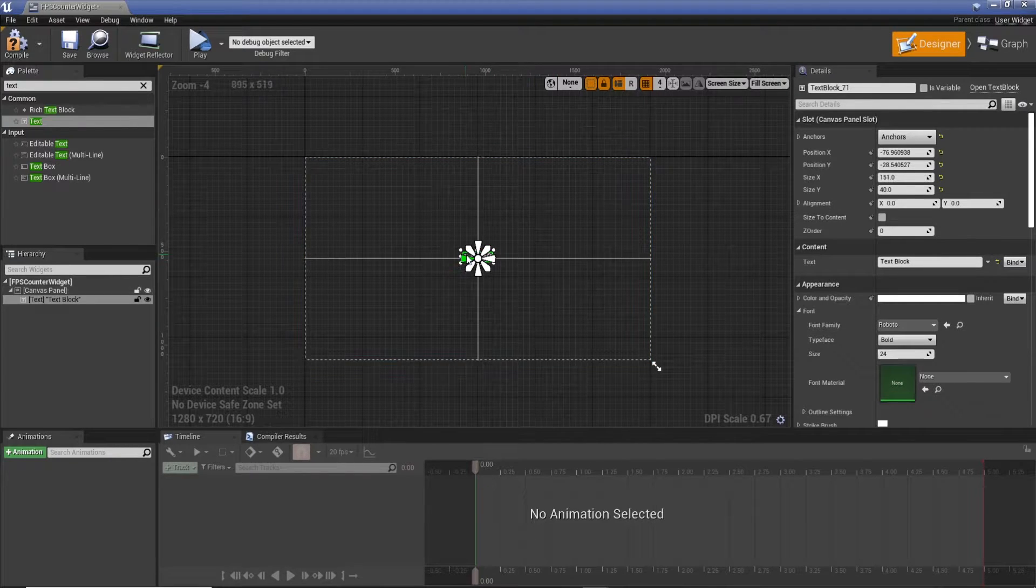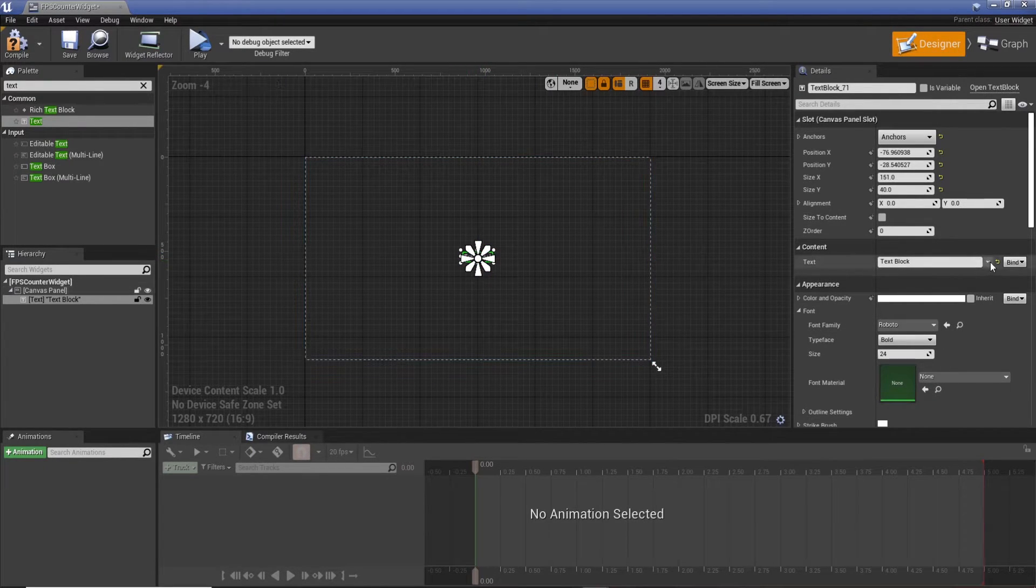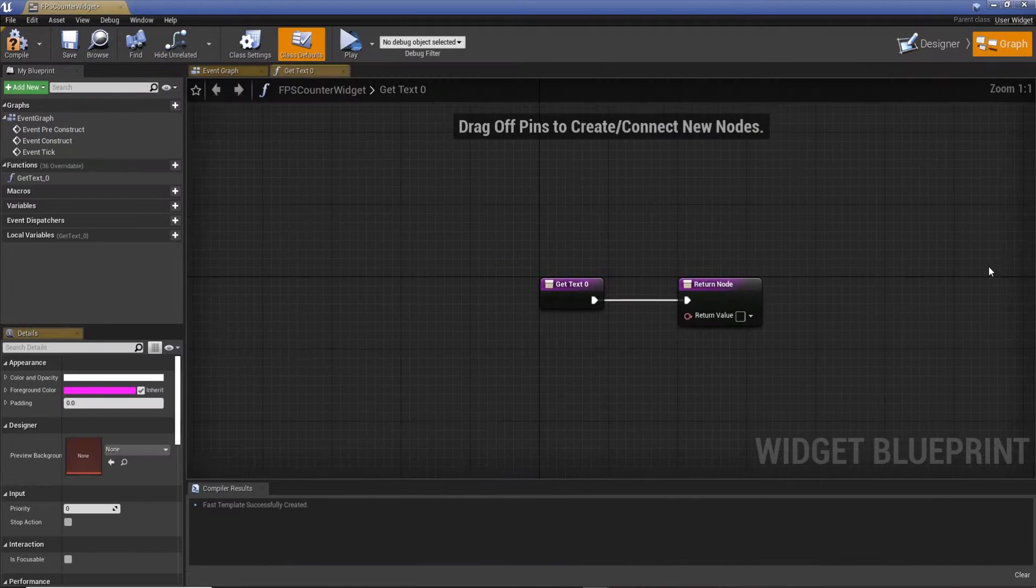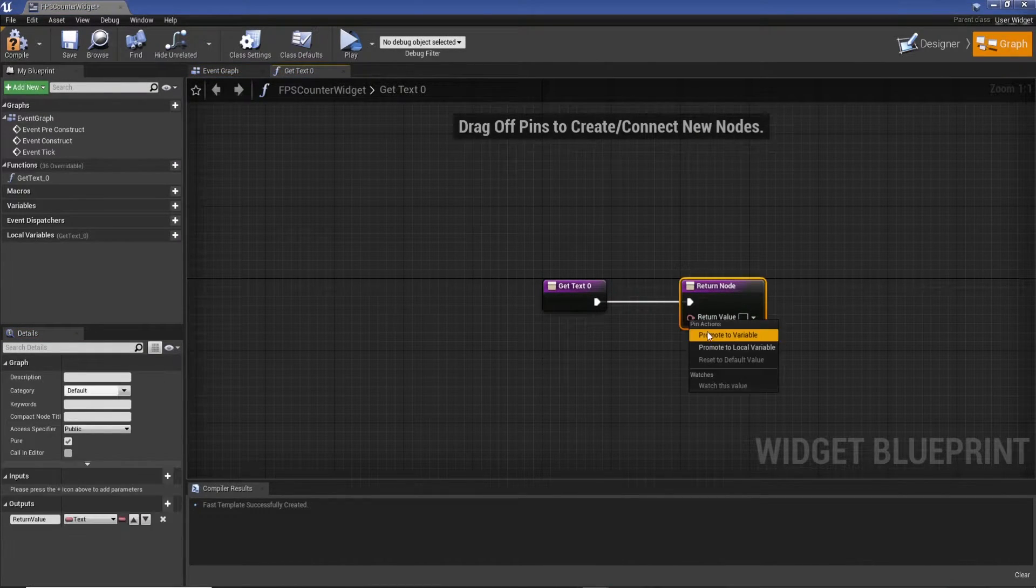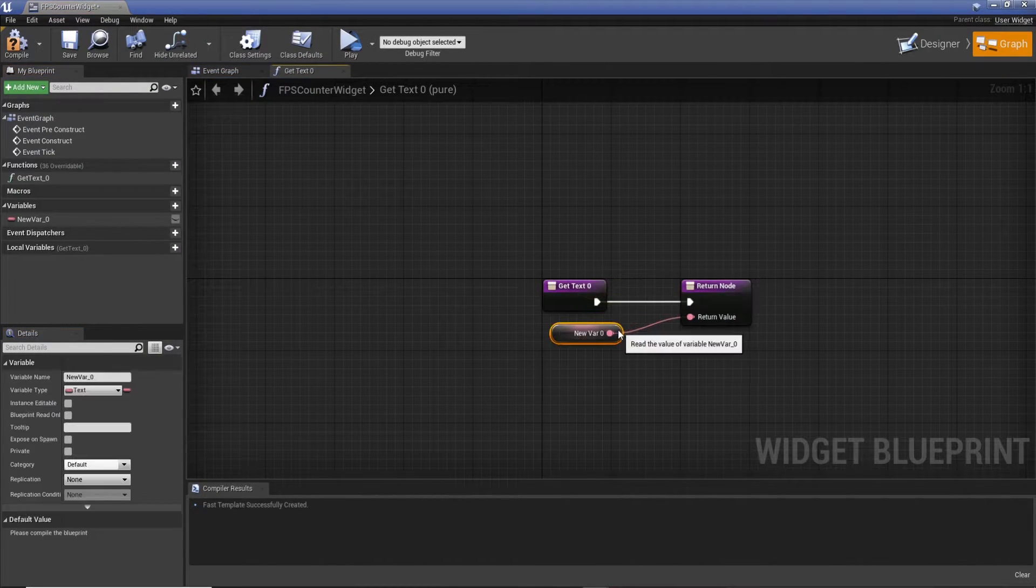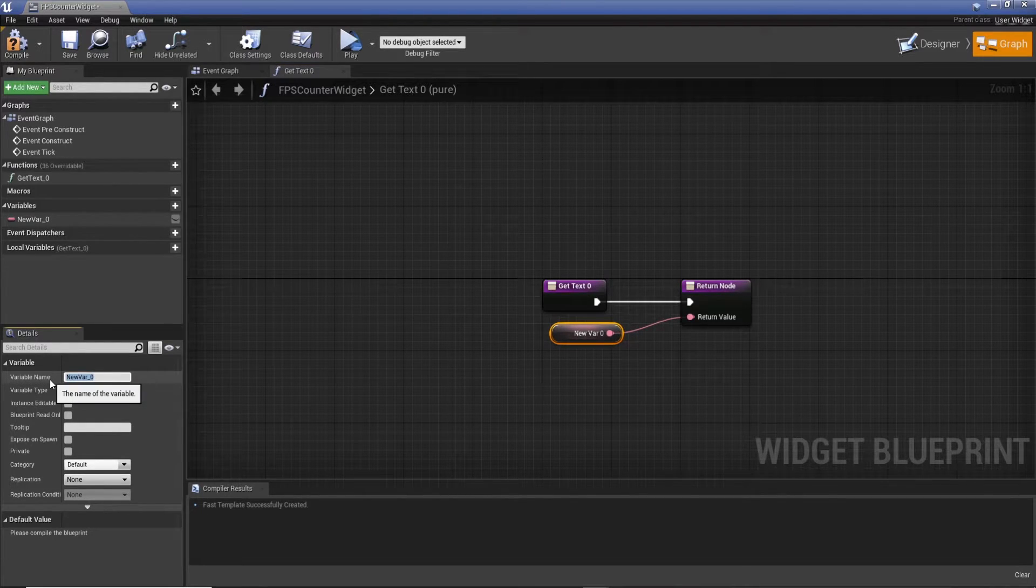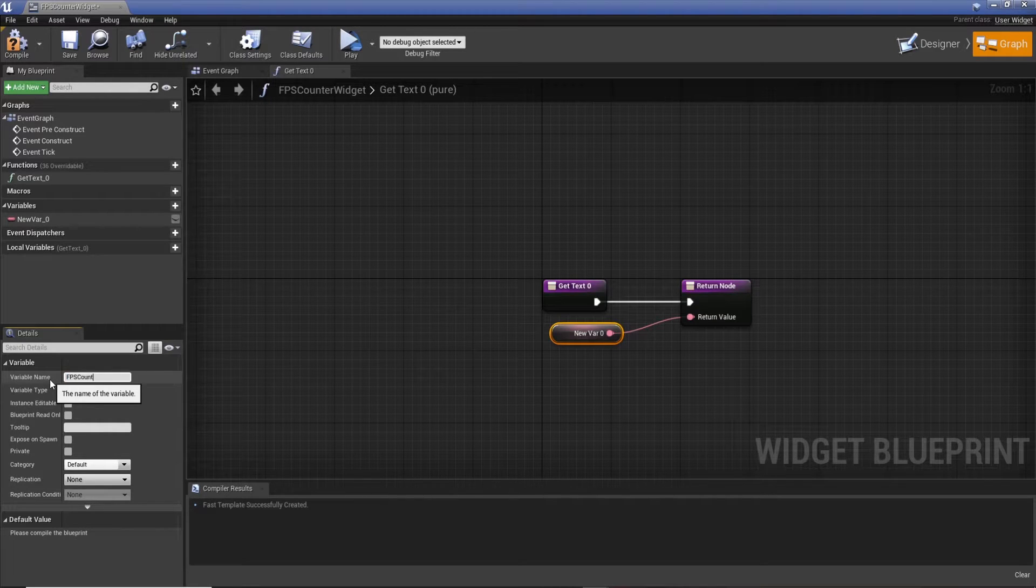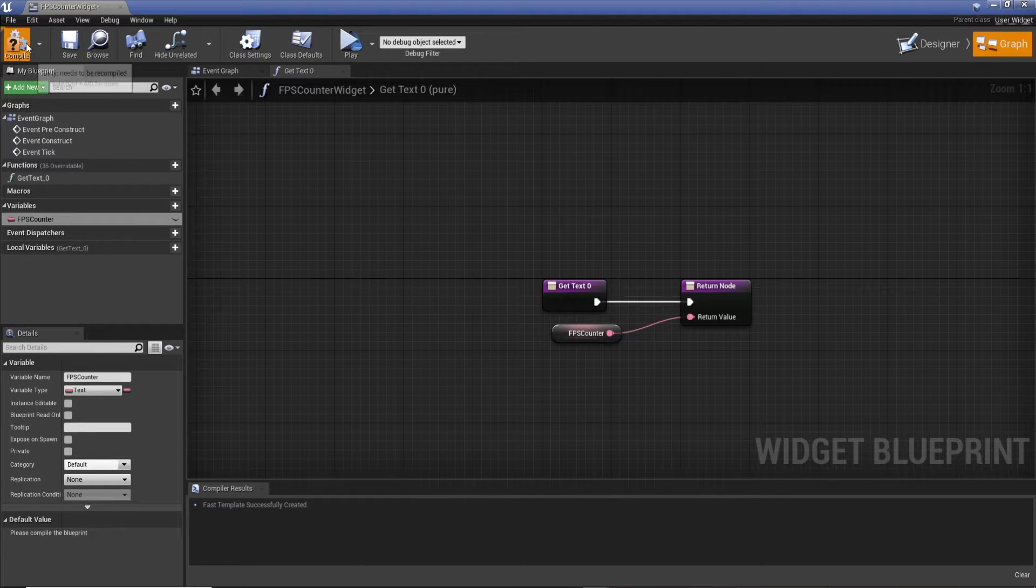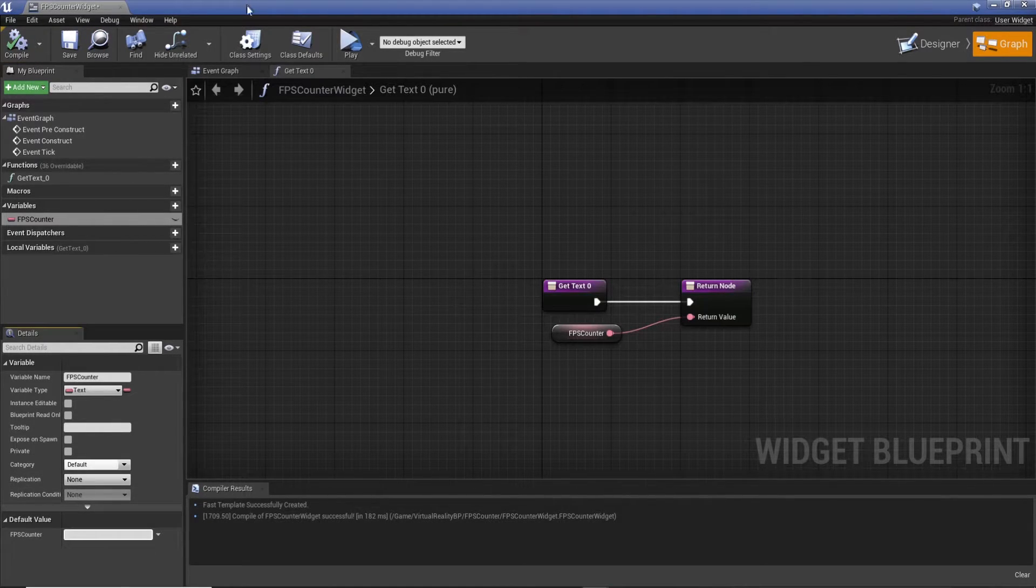What we want to do now is we need to change this text at runtime, so I'm going to create a binding and then promote this to a variable. It is text, but I believe we can convert this later from a function. So I'm going to take that and call it FPS counter.